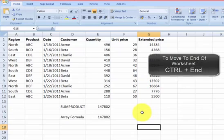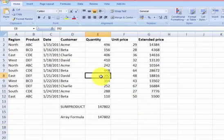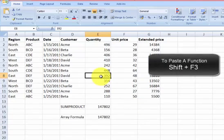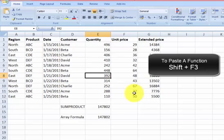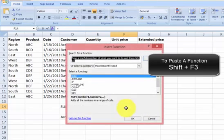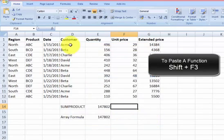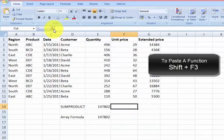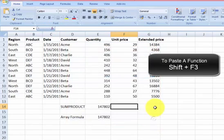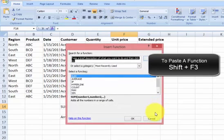The next shortcut I want to show you is how you can insert a function into a formula. To do so, you just need to type Shift F3. You can search for a function over here. Instead of clicking this one, you can just press Shift F3.